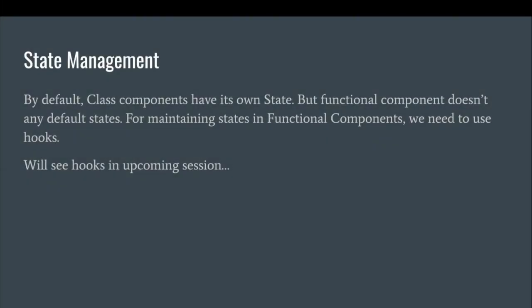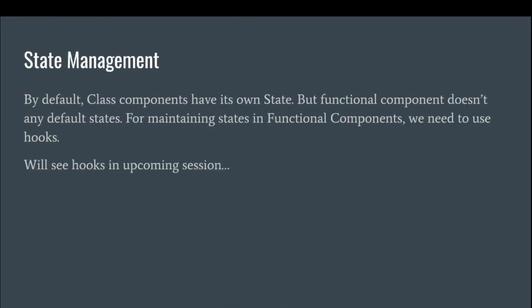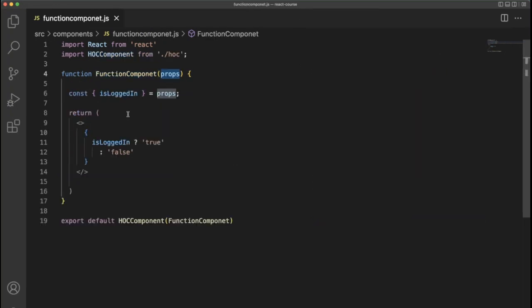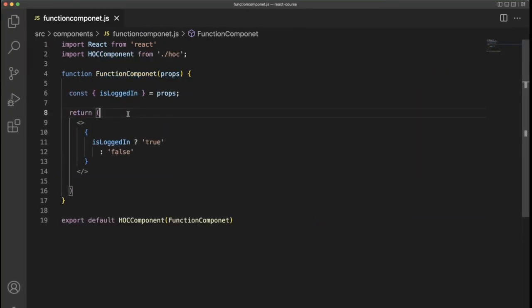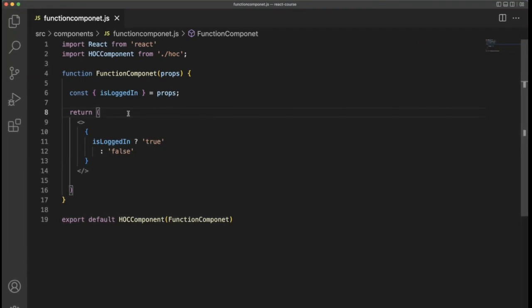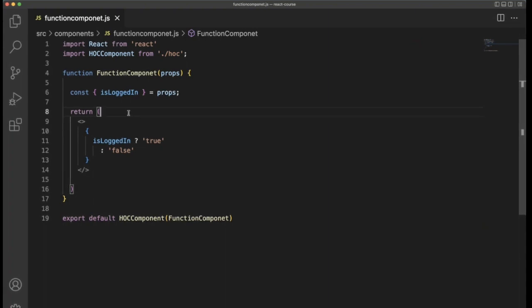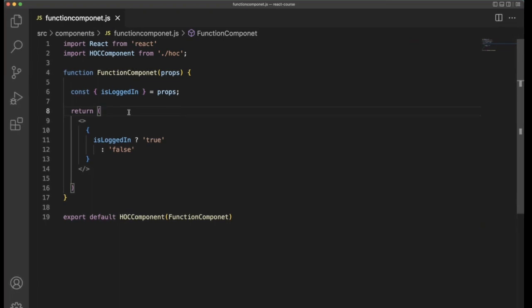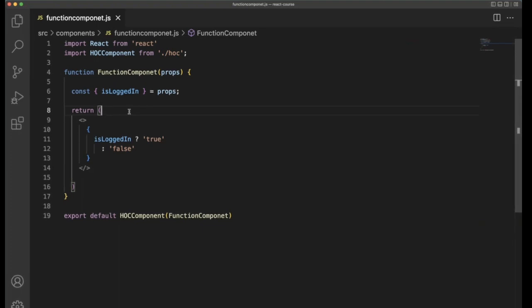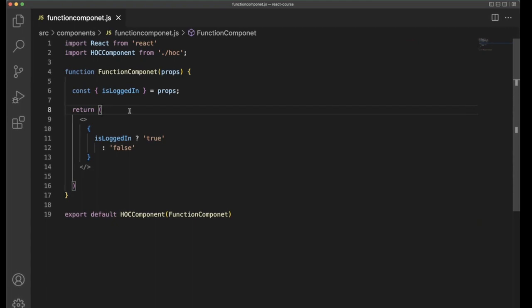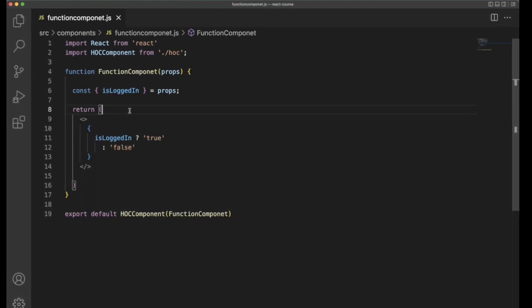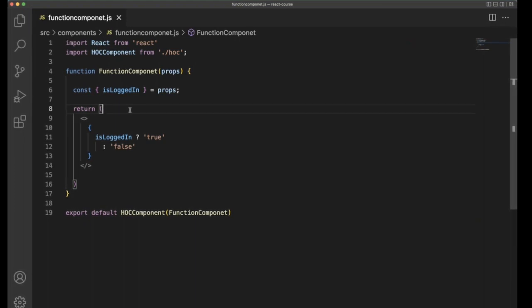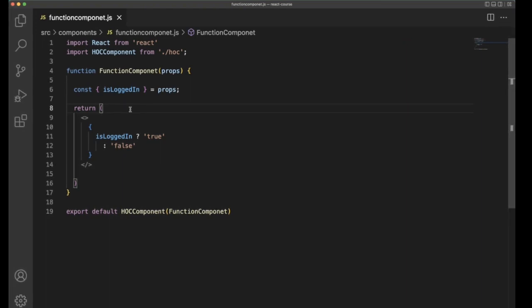This is a very important statement on how to handle state in the class component as well as in the functional component. First of all, what is state? State is where we are going to store some data. Whenever we need it, we can retrieve it from there, but that particular data is not persistent. When you click the refresh button, it will be destroyed.